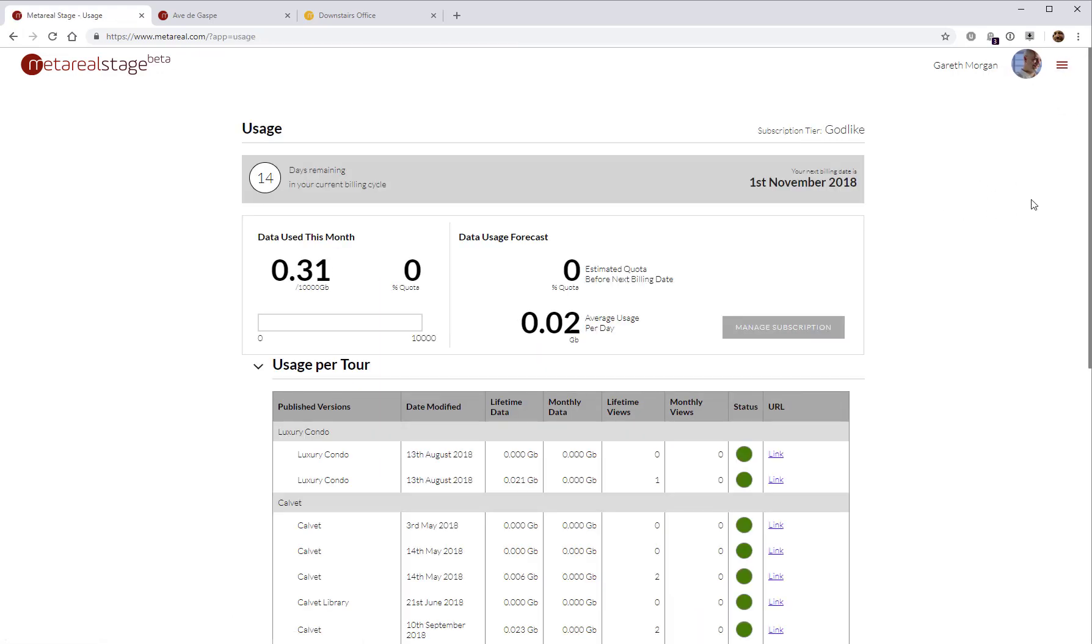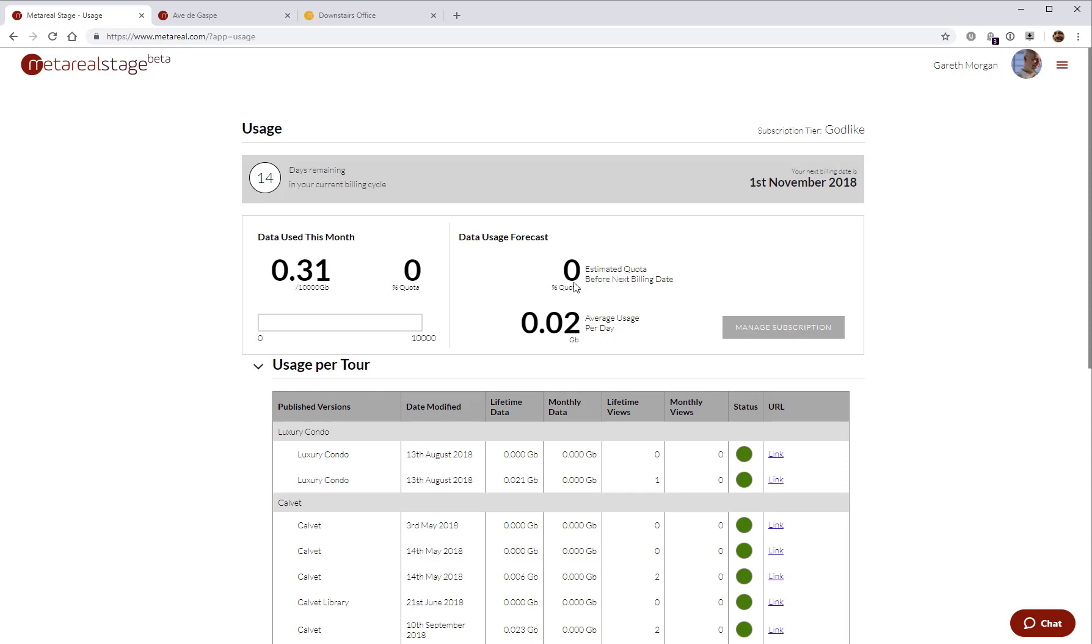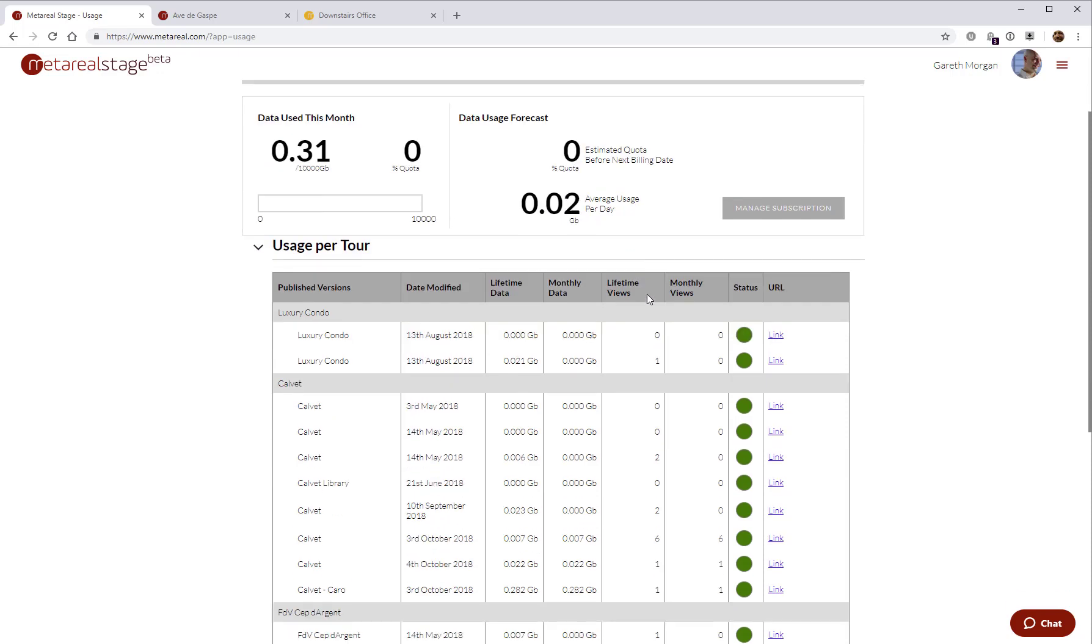The usage shows you the number of days in your current billing cycle, when your next billing date is. It shows the amount of data total used by your account this month. If it looks like you're going to run out of quota before your next billing date, we do send you emails. We warn you. We also indicate how much quota you're going to use up by next billing date. And we also warn you what the date is you're going to run out.